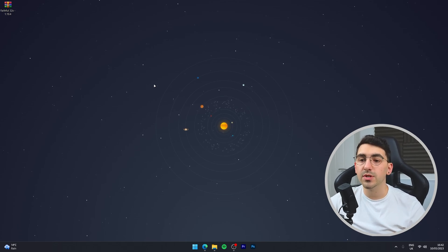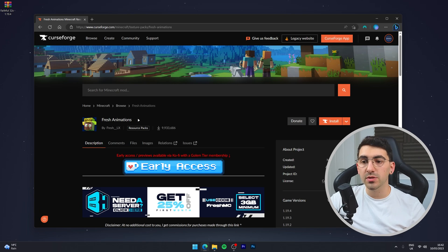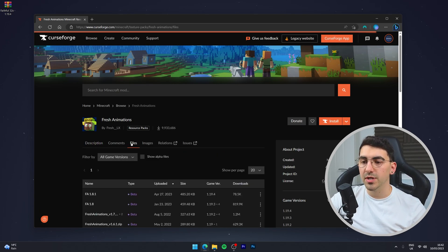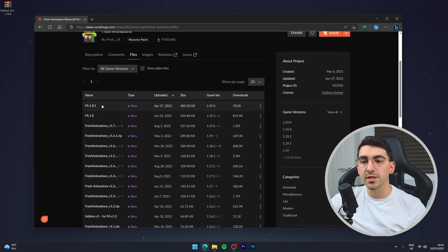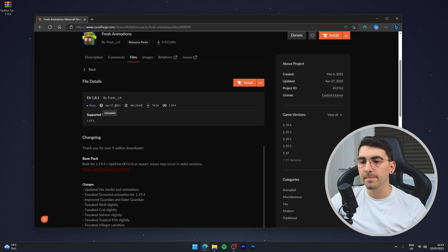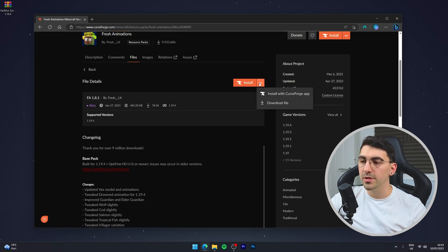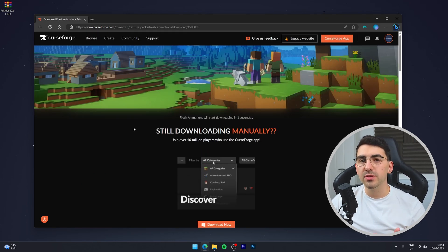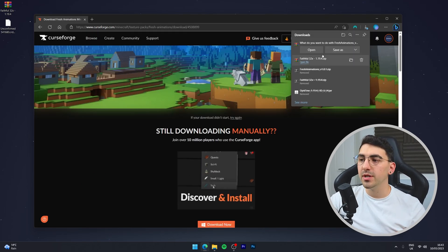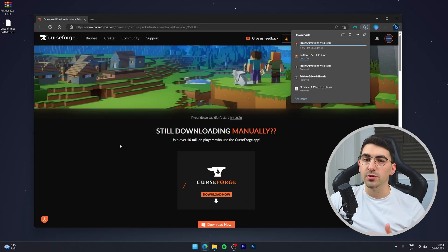The next resource pack we need is Fresh Animations. Go to your web browser and navigate to its CurseForge page — link in the description. Click the Files tab at the top, then select the latest version, which in this case is 1.8.1. Click the dropdown menu next to the Install button, select 'Download file', wait about five seconds for the download to start automatically, and save it to your desktop.